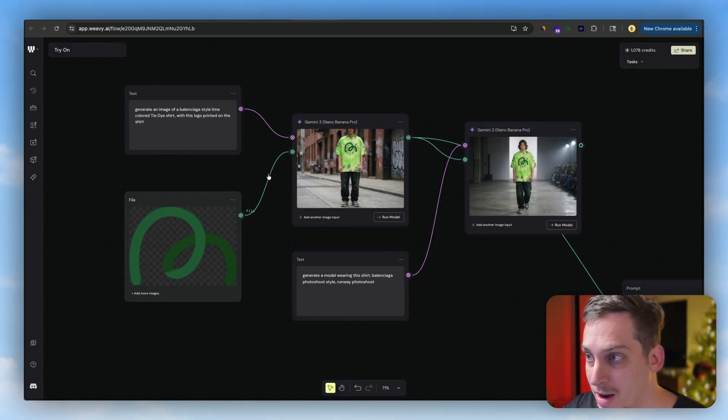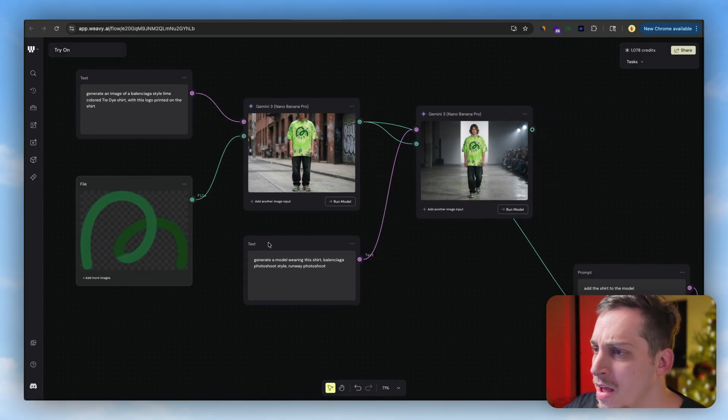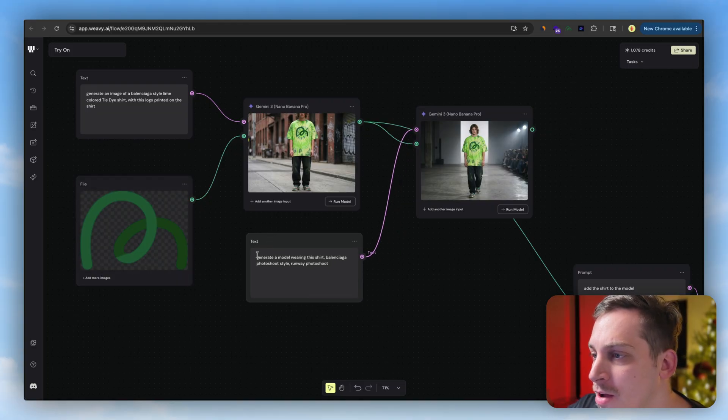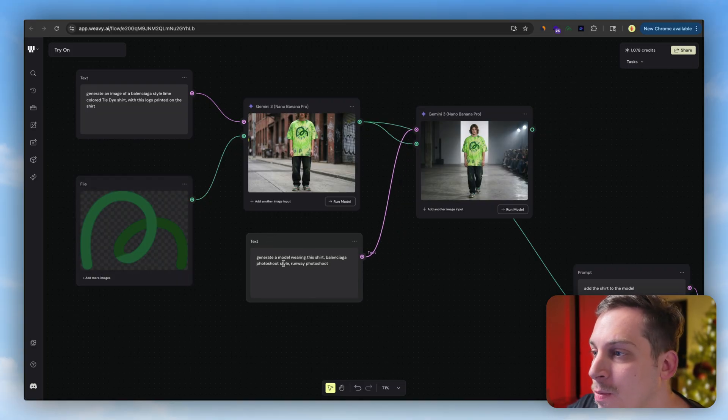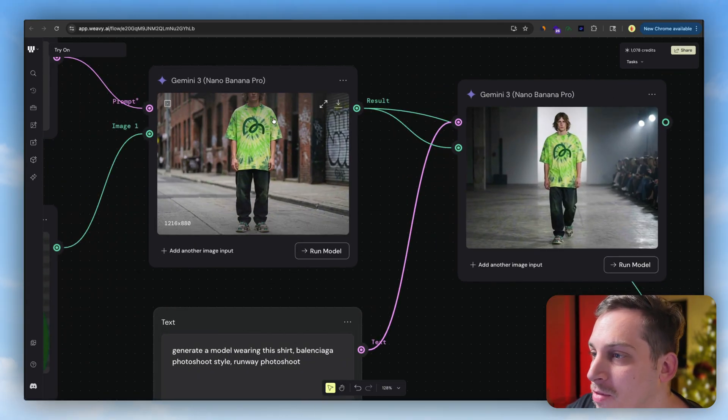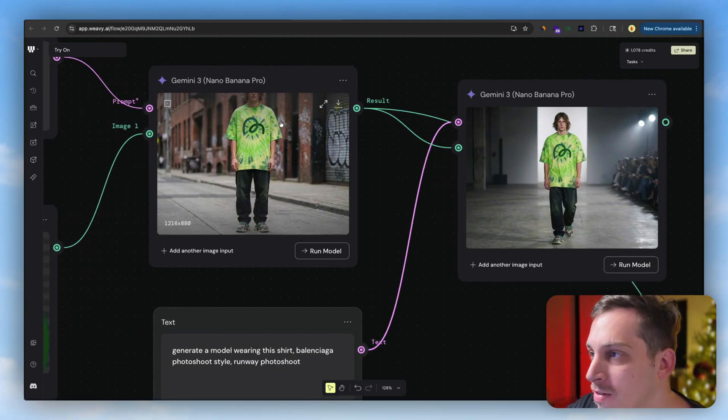You have these two connectors over here. Then you can add another text prompt, generate a model wearing the shirt, Balenciaga photoshoot style, runway photoshoot. And basically we get the same type of style, same clothing and everything because this is using its image reference and using this prompt.